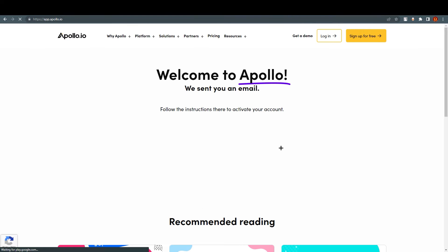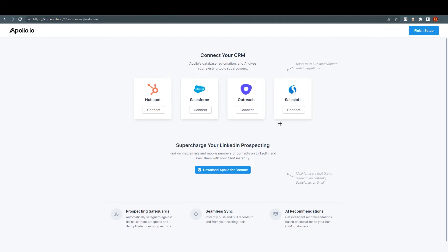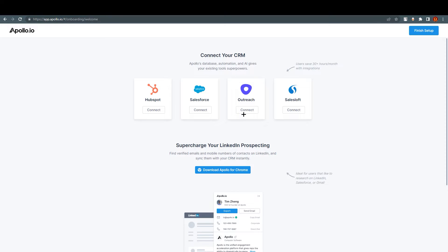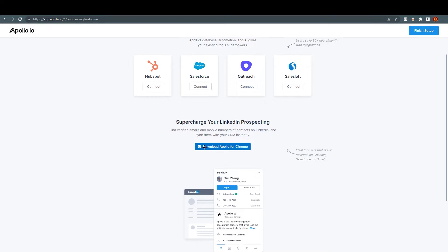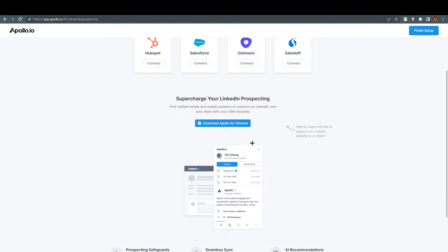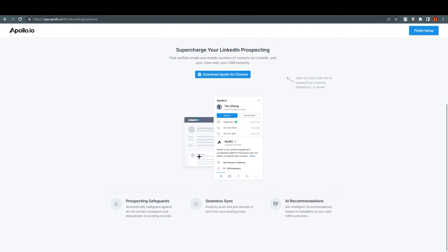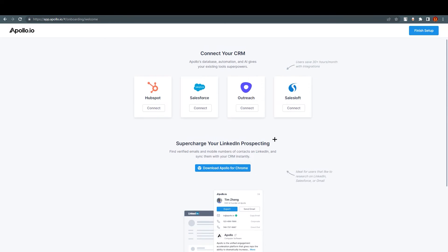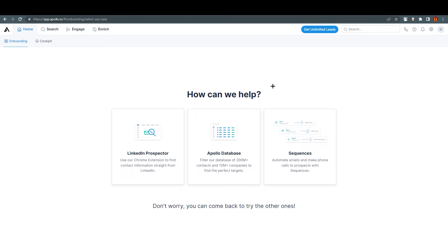Welcome to Apollo — here we are. You need to connect your CRM and supercharge your LinkedIn prospecting, and download Apollo for Chrome. These are just things which you need to do.